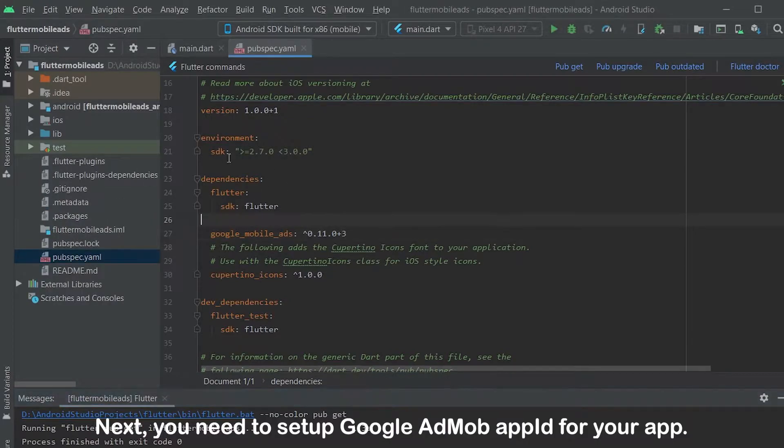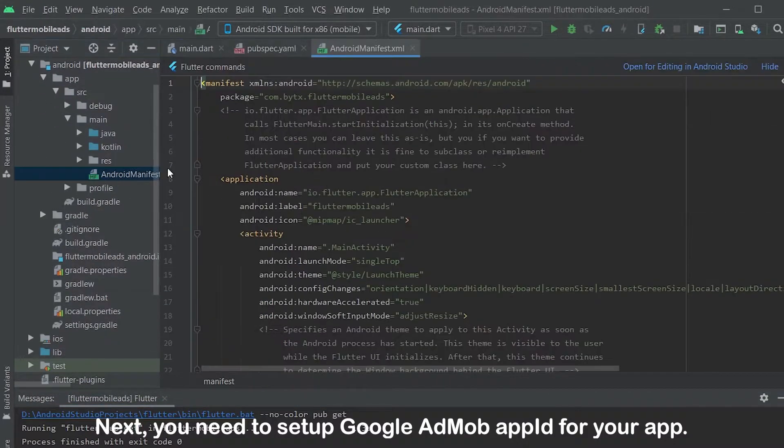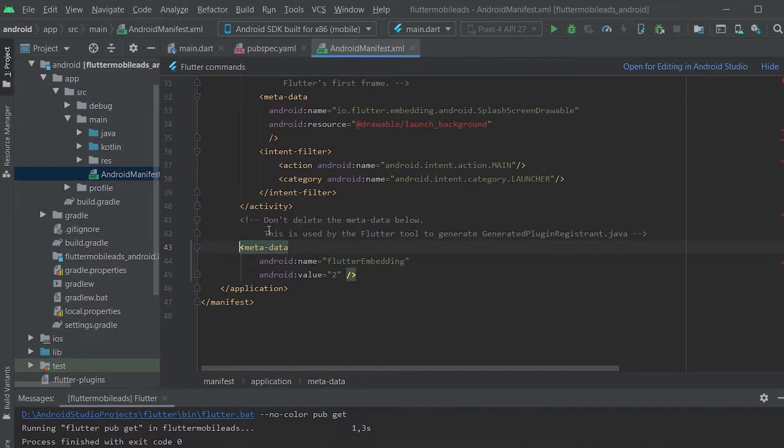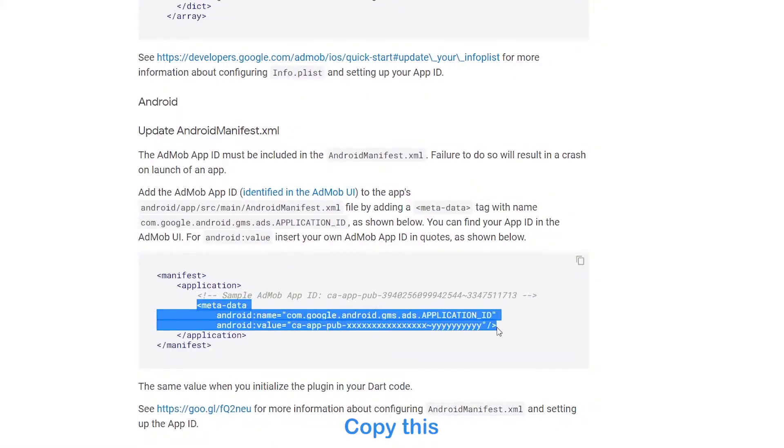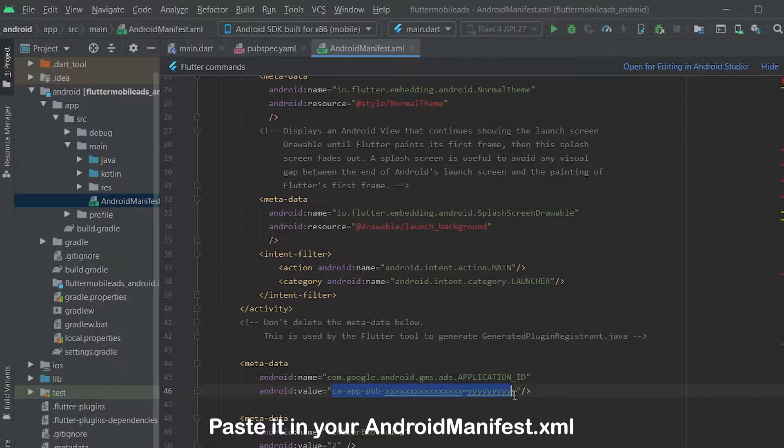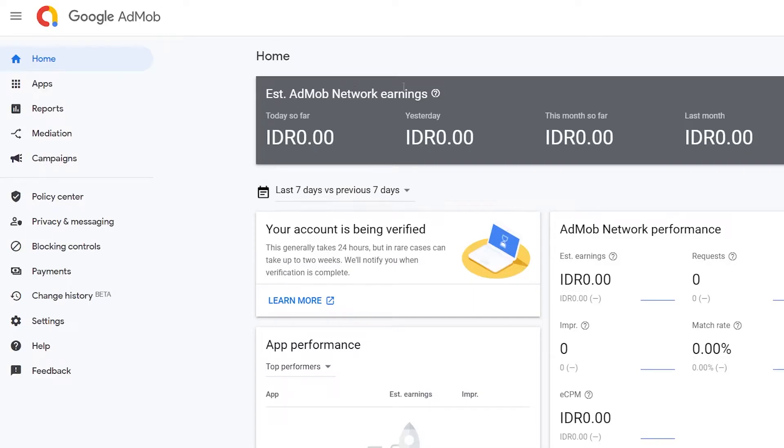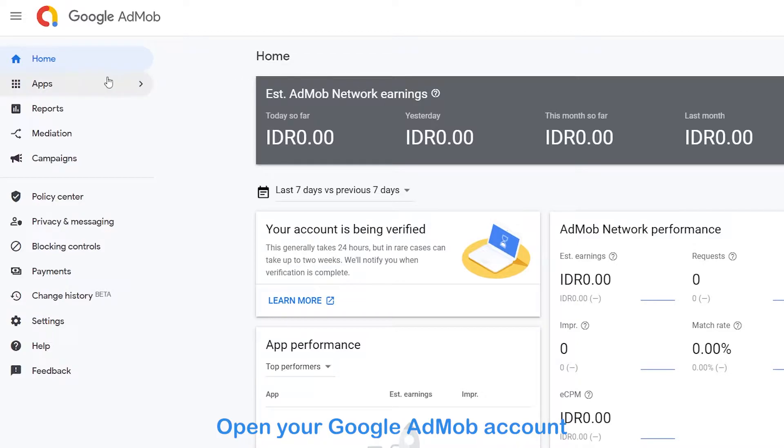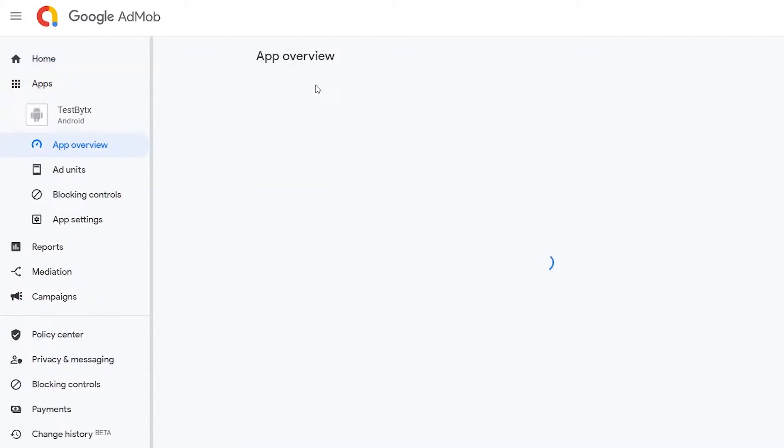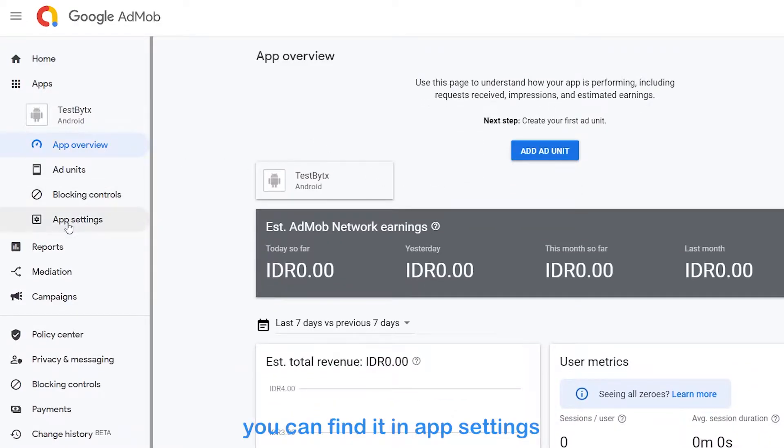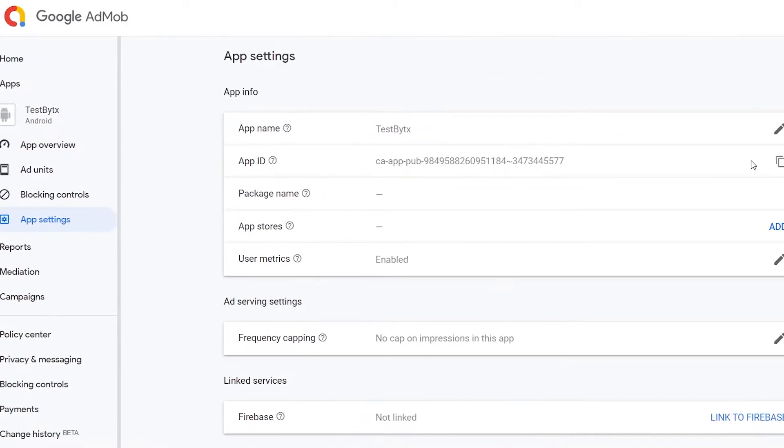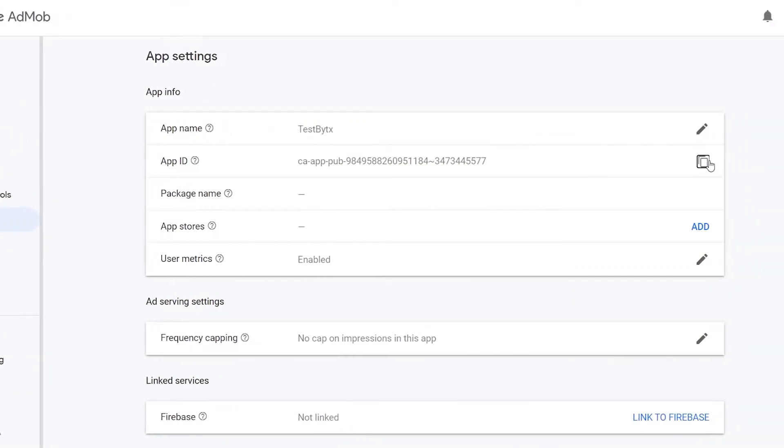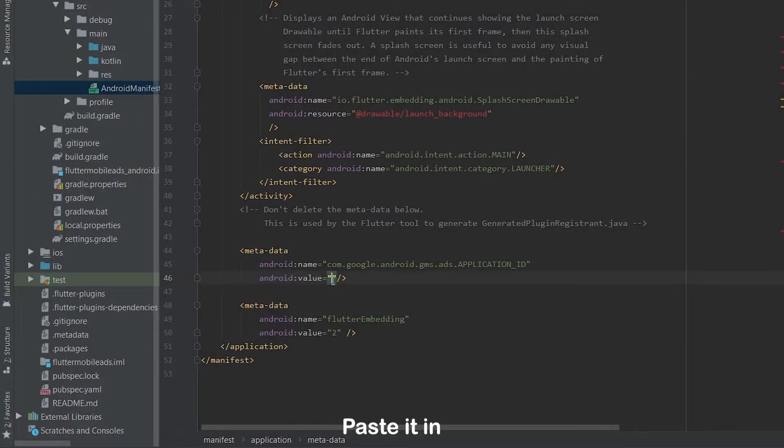Next, you need to set up Google AdMob app ID for your app. Copy this and paste it in your androidmanifest.xml. Open your Google AdMob account, create an app for Android or iOS. Copy the app ID, you can find it in app settings. Paste it in.